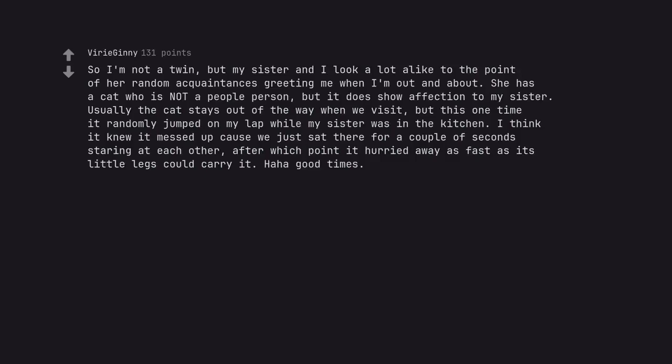So I'm not a twin, but my sister and I look a lot alike to the point of her random acquaintances greeting me when I'm out and about. She has a cat who is not a people person, but it does show affection to my sister. Usually the cat stays out of the way when we visit, but this one time it randomly jumped on my lap while my sister was in the kitchen. I think it knew it messed up cause we just sat there for a couple of seconds staring at each other, after which point it hurried away as fast as its little legs could carry it. Haha good times.